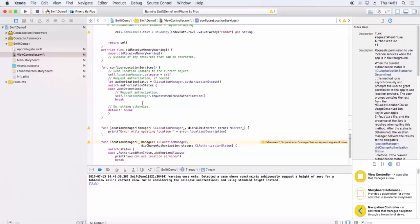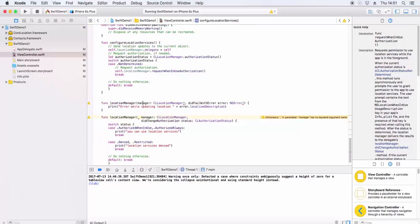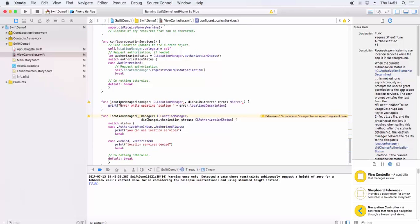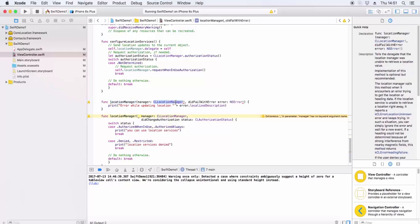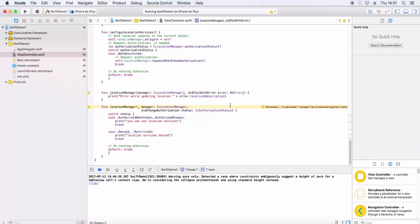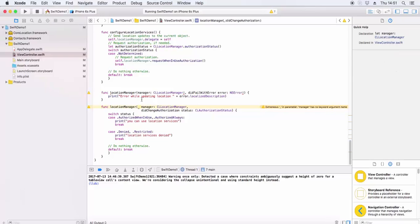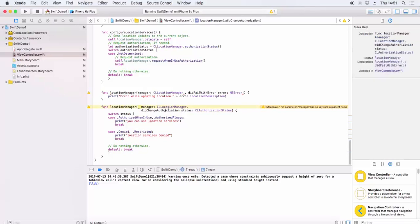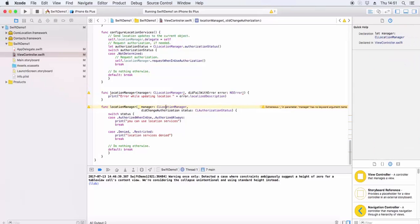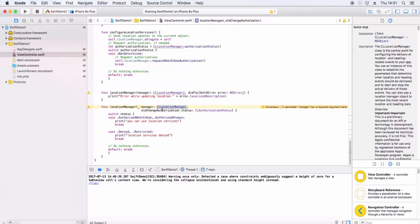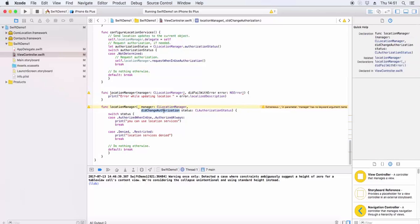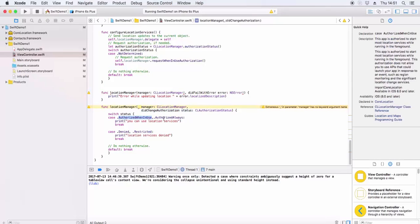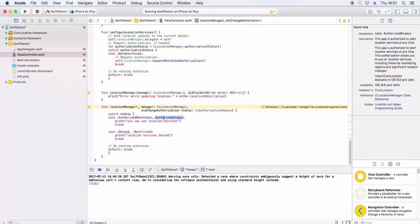There are two delegate methods: locationManager didFailWithError and didChangeAuthorization. didChangeAuthorization will be called on change in the location authorization value. We have cases for authorization status: when in use, authorized always, denied, or restricted. If authorized, we call the location service function. Otherwise, we show the message 'Location service is not allowed.'